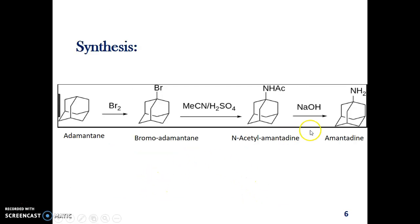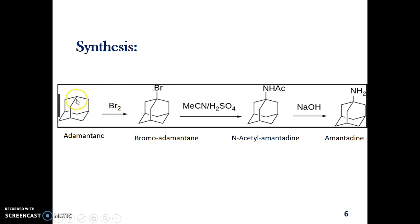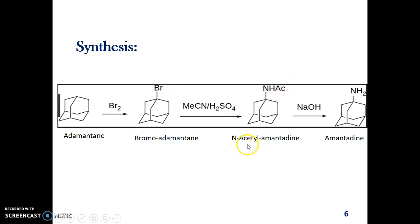This is the synthetic pathway for amantadine. Since it is an adamantane derivative, the starting molecule is adamantane. First, adamantane is brominated using bromine, so one of the ring carbons undergoes bromination to give bromoadamantane. This bromoadamantane is then treated with methyl cyanide in the presence of sulfuric acid, causing the bromo group to be replaced by an acetylamino group. Thus we get N-acetylamantadine. From this, we can obtain amantadine by removal of the acetyl group — essentially a deprotection step.